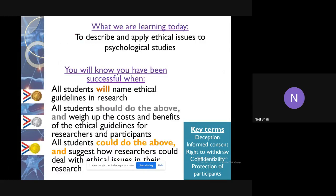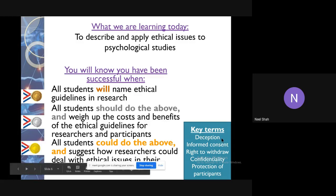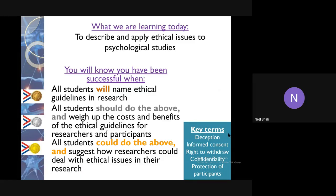By the end of this, you should be able to name some ethical guidelines in research — what researchers should be doing to make sure their research is ethical — and weigh up the costs and benefits of those guidelines. Keeping studies ethical is the ideal situation, but it's not always practically possible. For example, deception is sometimes actually necessary for a study to make sense and be valid.